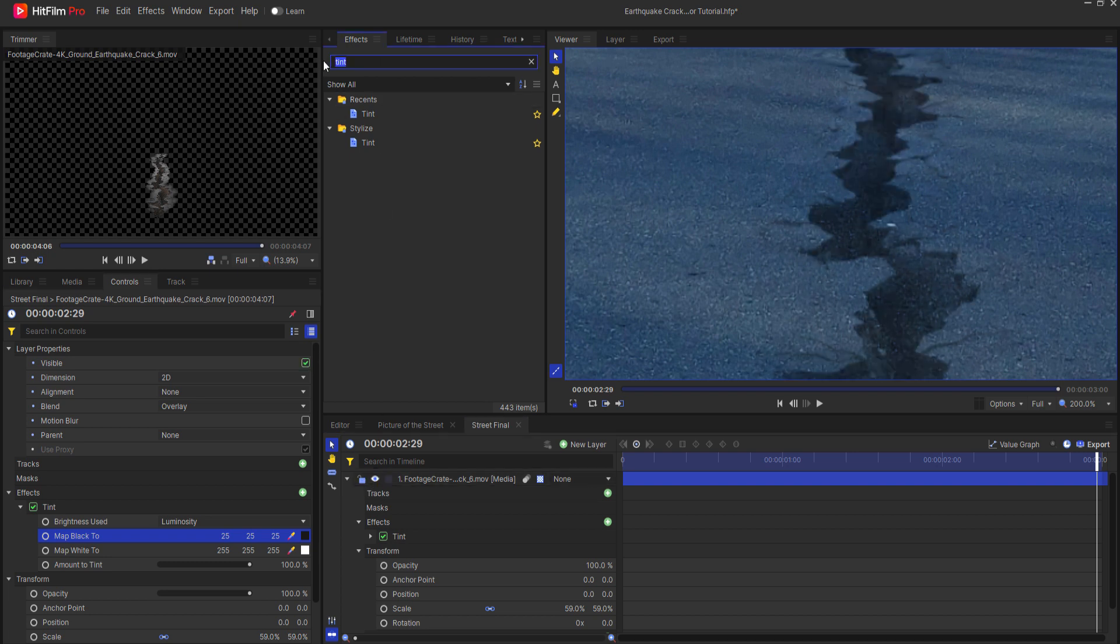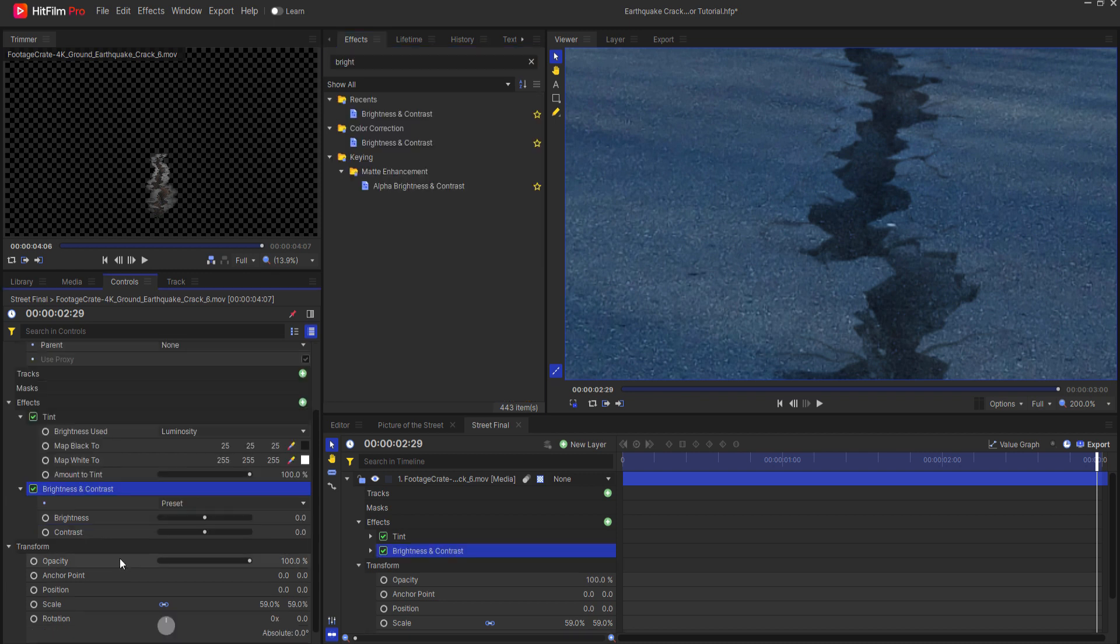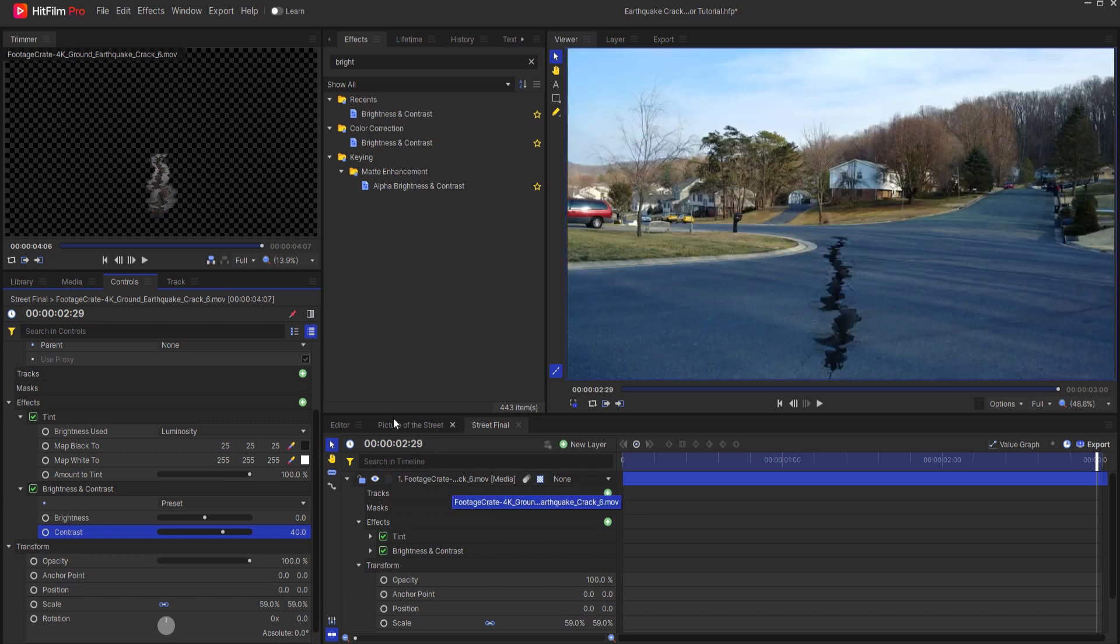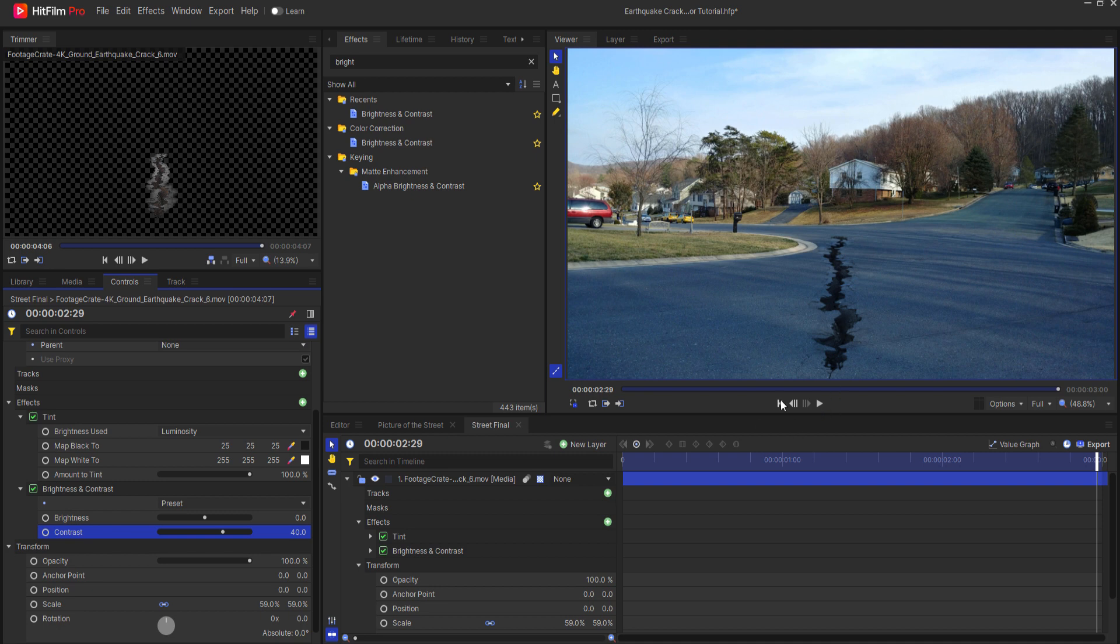Now also I might add a brightness and contrast effect and just increase the contrast so that it looks a little bit more aligned with the lighting of the scene.